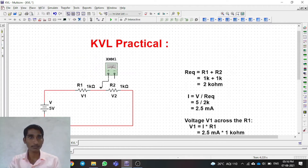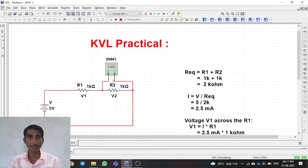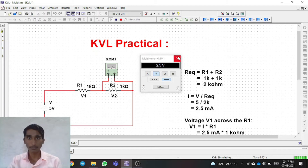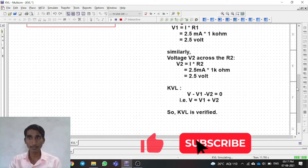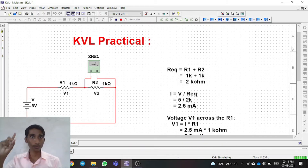Similarly we will measure for R2. We delete the wire and connect the multimeter across R2. After doing this practical you also get to know how to use MultiSim. We run the simulation and we are getting 2.5 volts again across R2, because we chose the same resistance values. So R1 gives 2.5V and R2 gives 2.5V — total is 5 volts, which matches our power supply of 5 volts. KVL is verified in simulation.